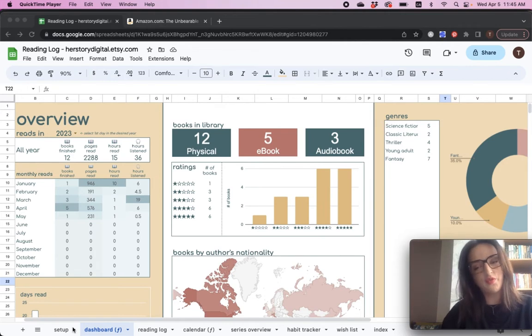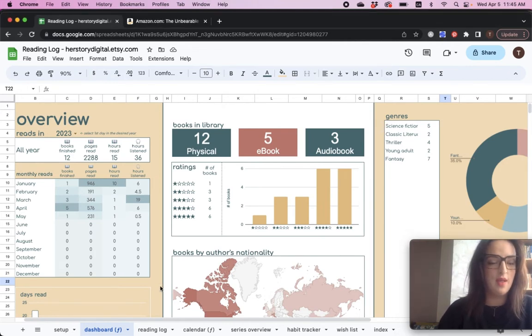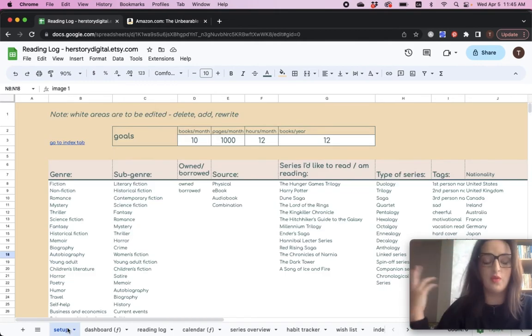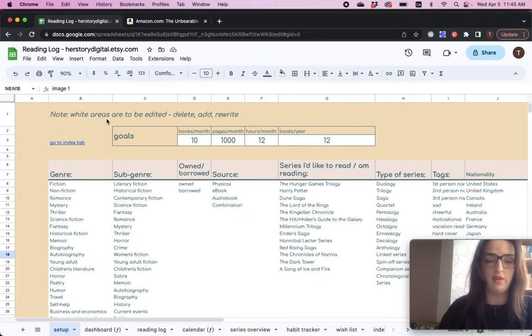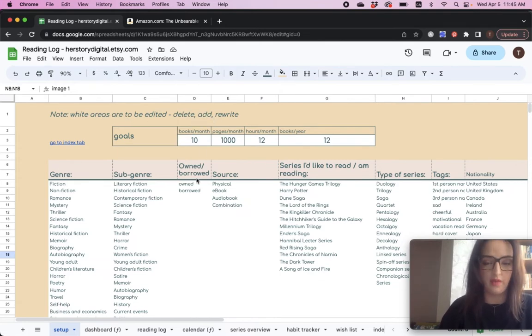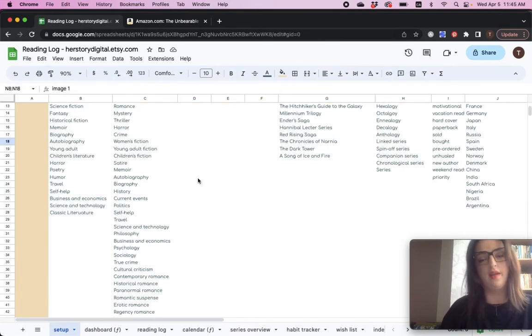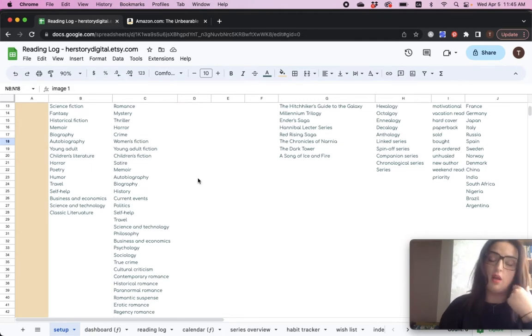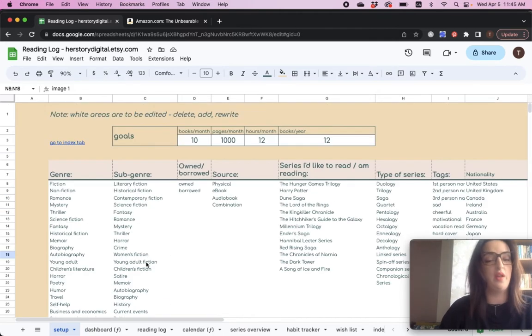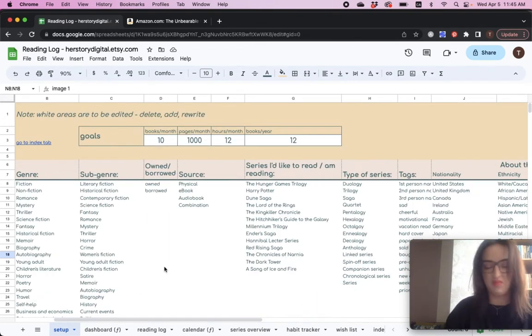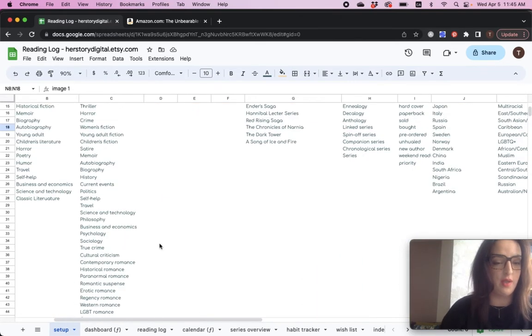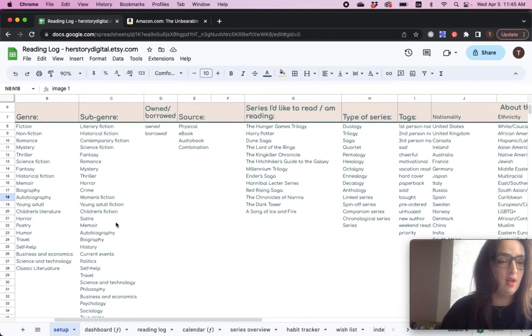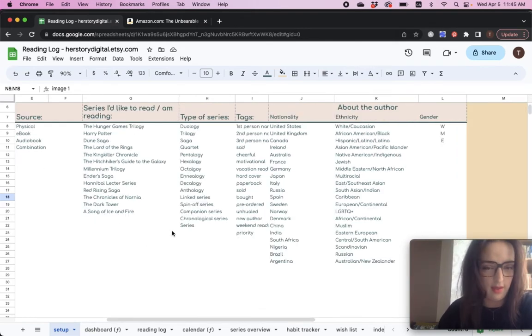As for setup, this will be pretty easy and straightforward because this spreadsheet, of course, it comes with instructions and it says right here white areas are to be edited, deleted, add whatever you want or rewrite whatever you don't like. As you can see, the spreadsheet already comes with pre-filled and pre-loaded categories or attributes that you might want to track. And here is basically where you edit anything you want.